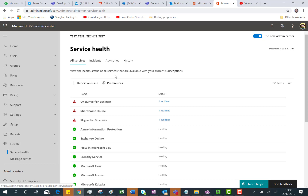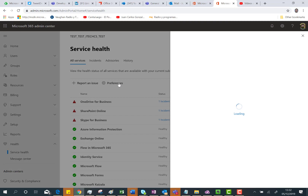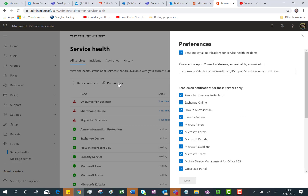As you can see here we have a Preferences button. I can click on this button and a configuration panel is going to show up. In this configuration panel I can define up to two email addresses where I want to send notifications about the issues that are happening in my Office 365 services.